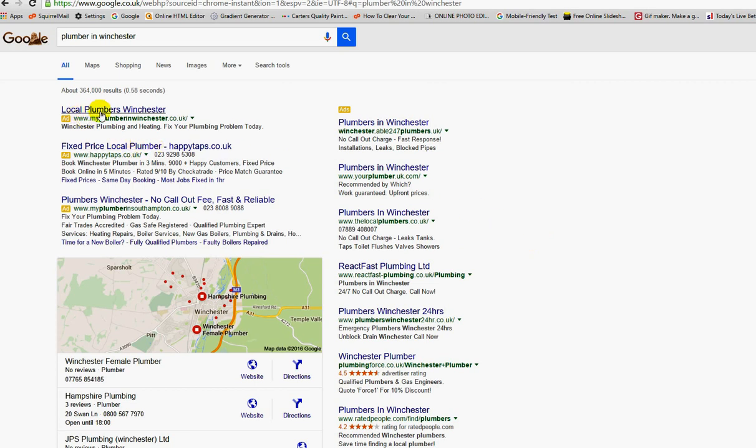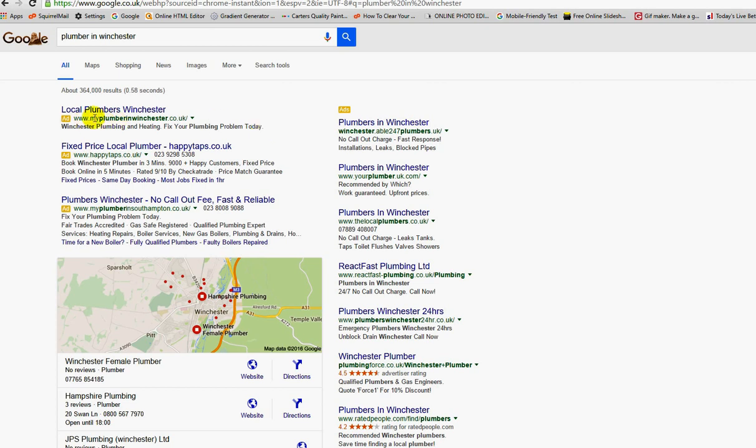Have a look at these ads here. Local plumber Winchester, pretty much says what it does on the tin. Winchester plumbing and heating, fix your plumbing problem today. If I'm looking for a plumber and need somebody straight away, that ad cuts it with me because it's got a strong call to action. This is how things are displayed on Google.